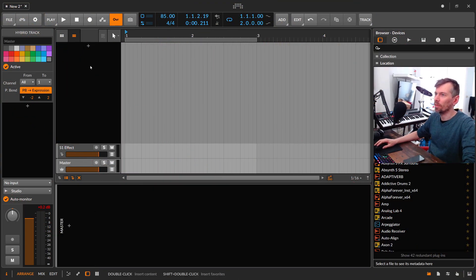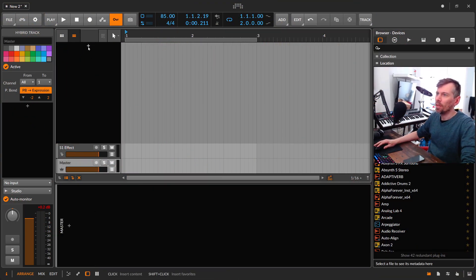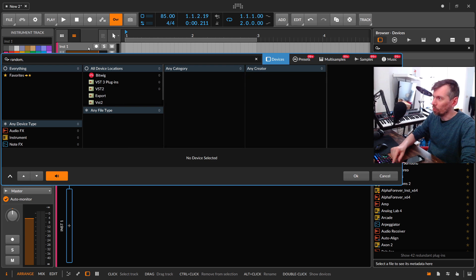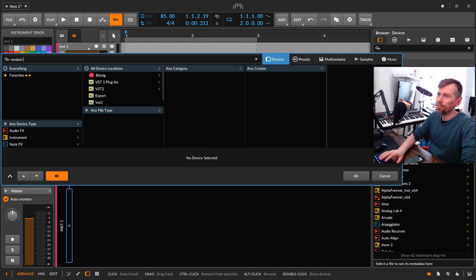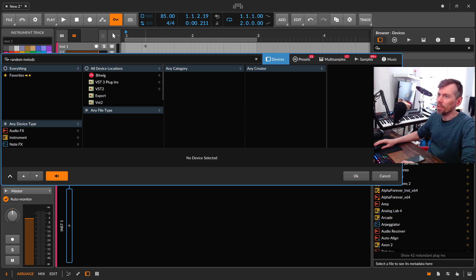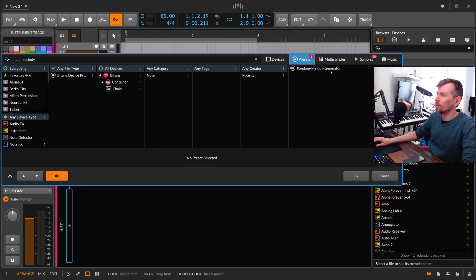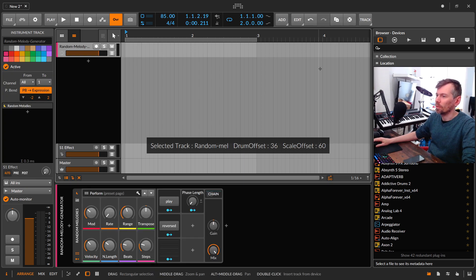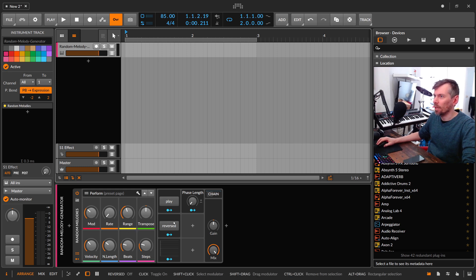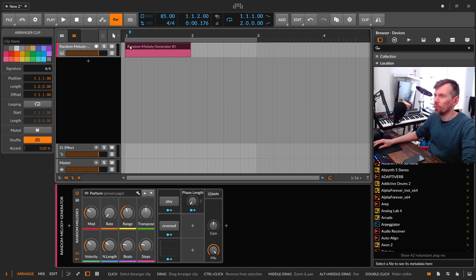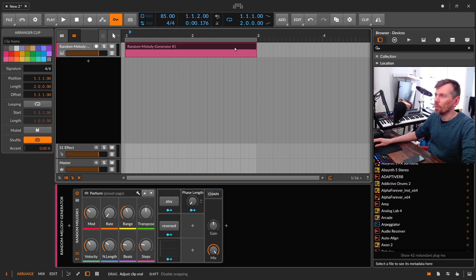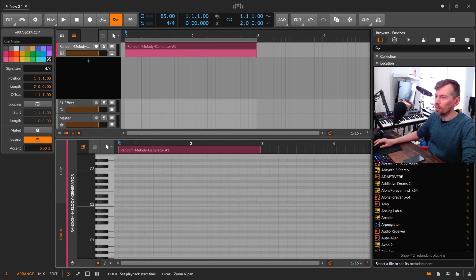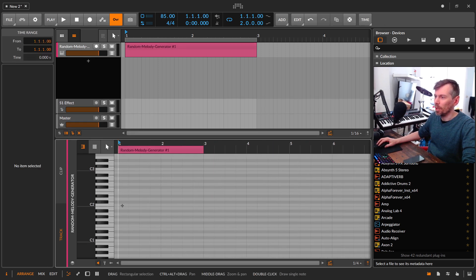So here it is, it's empty and now we just load up here the random melody. This one here, this is how it looks like, and it doesn't generate anything at the moment, you have to create here at least a note.